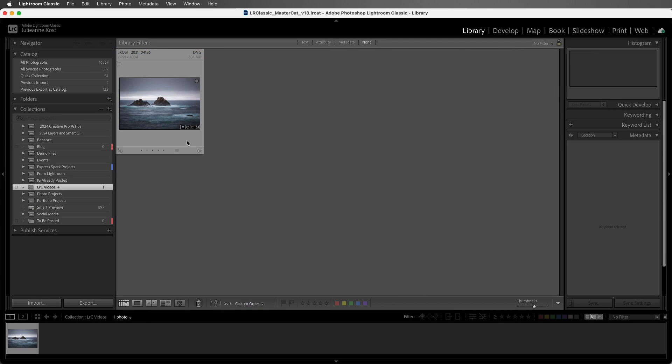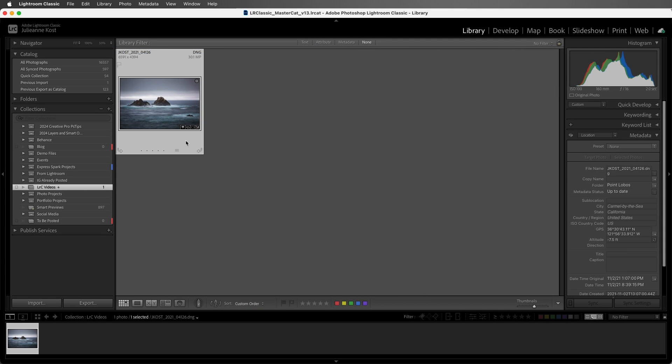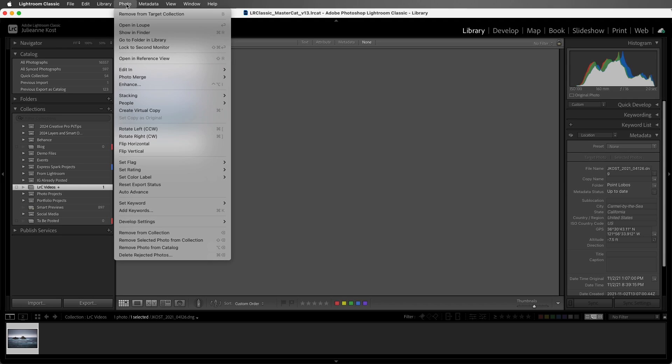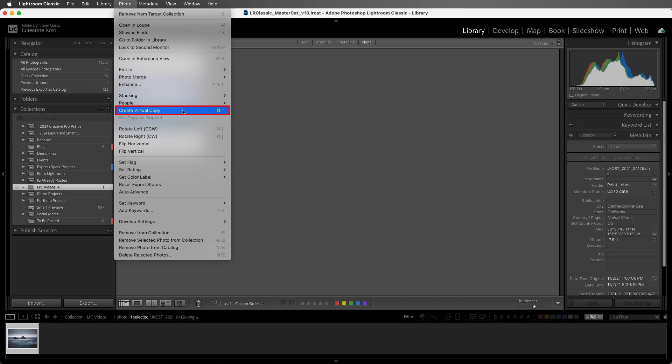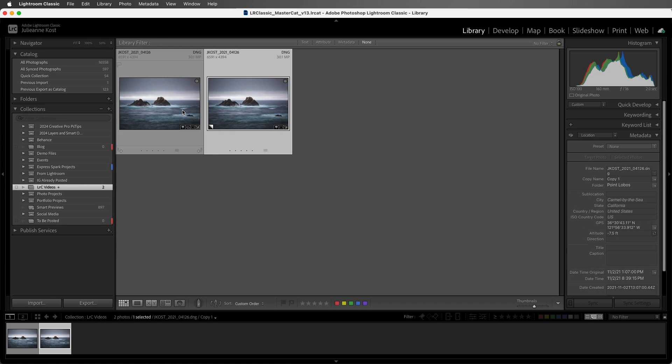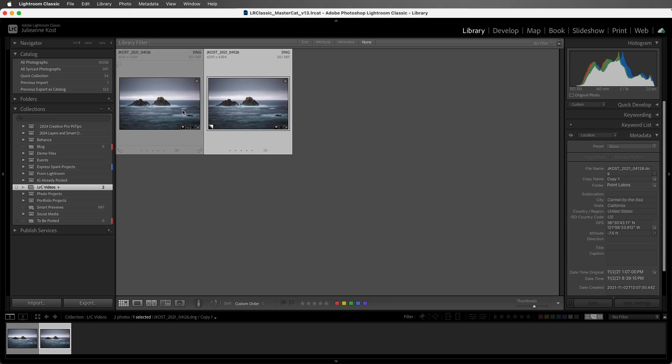I'll start with this image, which I've processed to look sort of dark and moody. But let's say I want to create another version of this image with a different look. I'll choose Photo, Create Virtual Copy, or we can use the shortcut Command or Control plus apostrophe. Lightroom Classic creates a secondary thumbnail that it stores in the catalog, but there's only one original on the hard drive, so we're not taking up additional space like we would be if we had to duplicate the original photo.